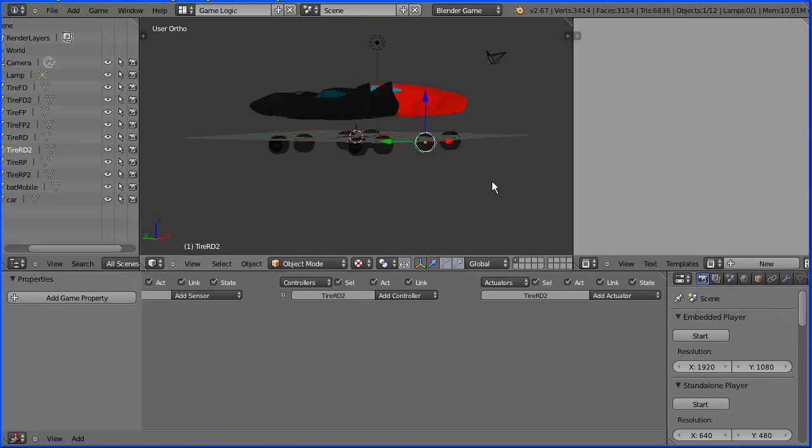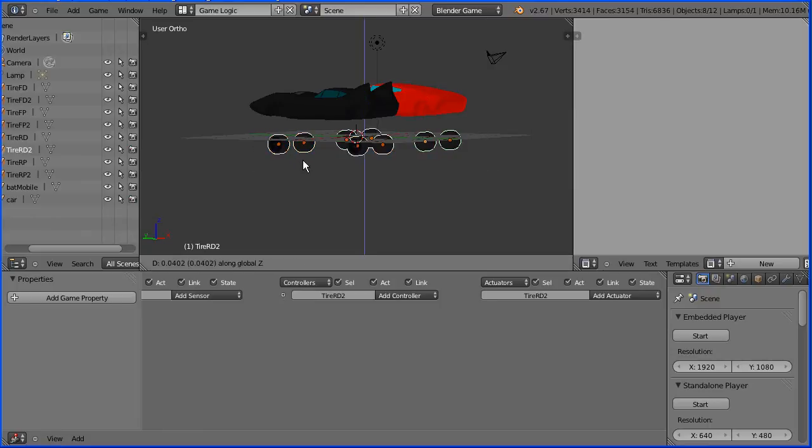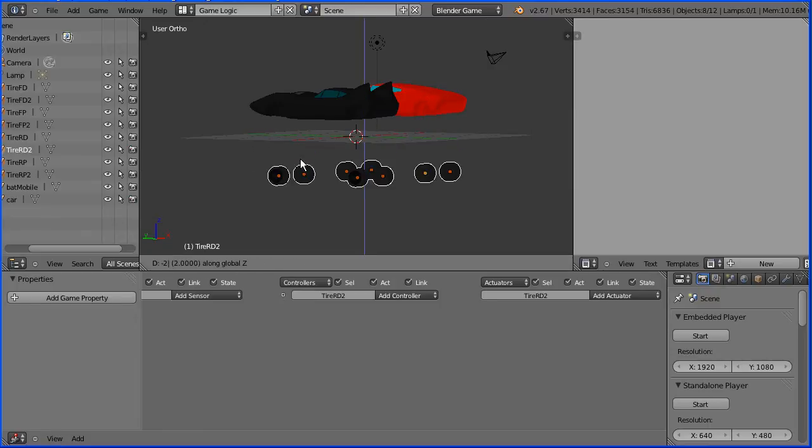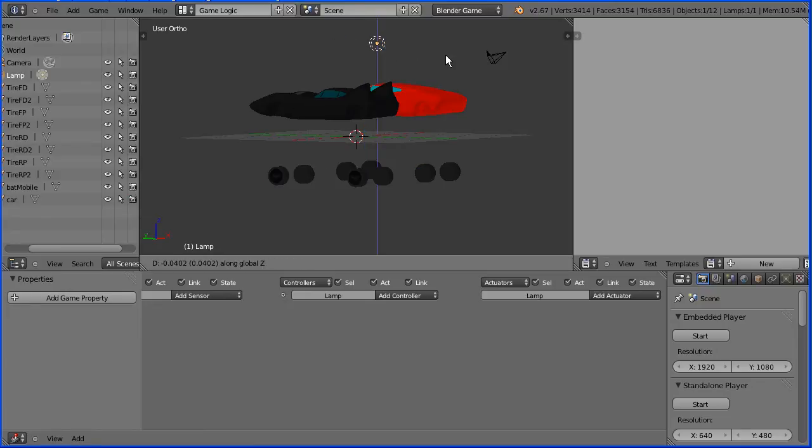Select a tire, press B for box select, select all the tires, G, Z, minus 2 and enter. And select the lamp, G, Z and move that up.